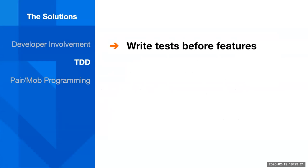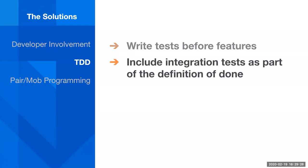Another strategy that some teams have implemented is test-driven development, where they're explicitly writing tests before they do the feature work. They include integration tests as part of the definition of done. So, tests, feature, done.